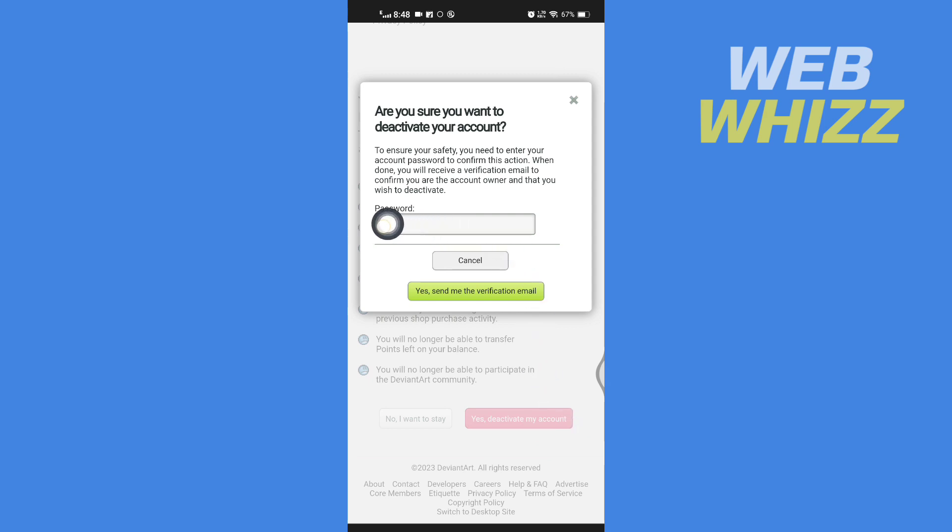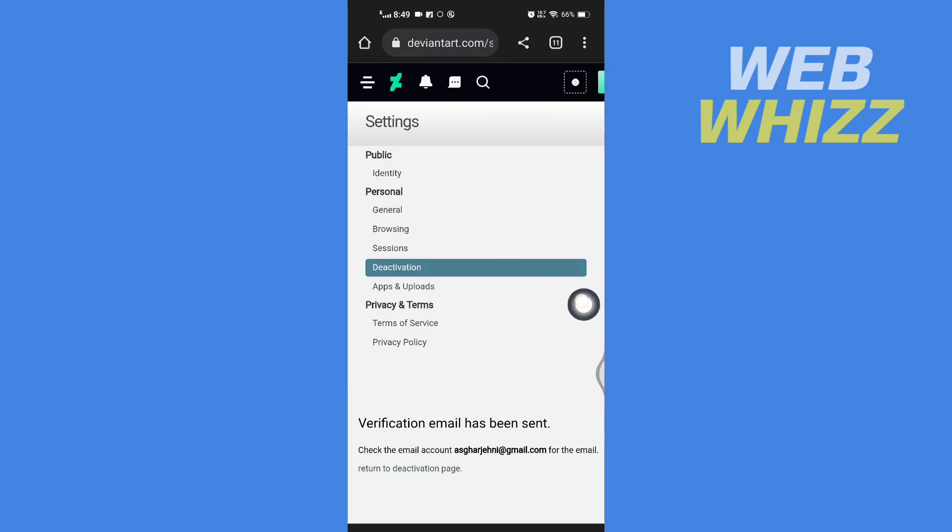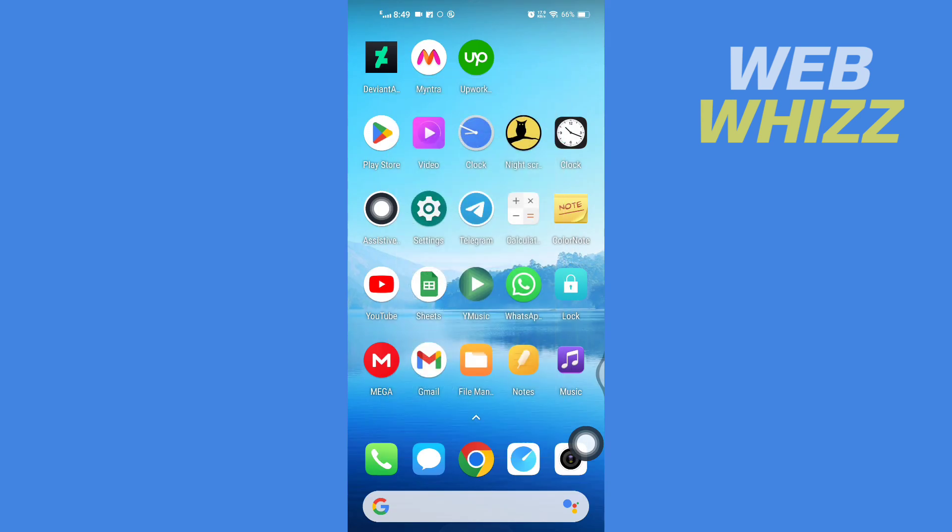Enter your DeviantArt account password and tap on yes send me the verification email. Verification email has been sent. Now open your email.